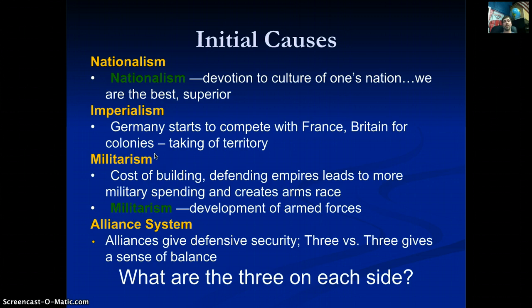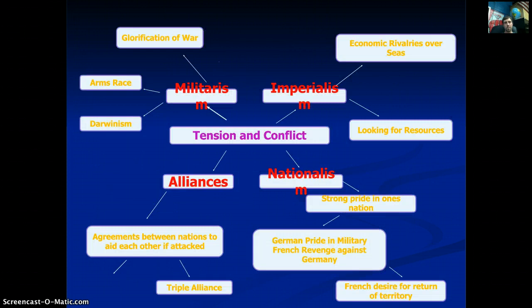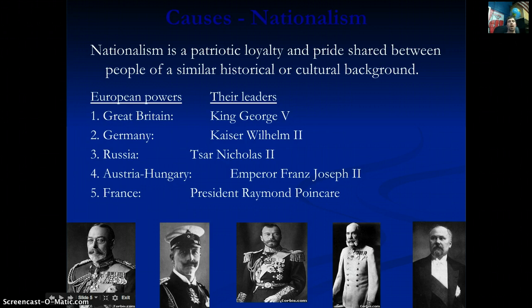Think of the alliance system like a street fight: it starts one-on-one, then one guy's friend jumps in, then two more, then his whole crew jumps in, and you've got this massive fight in the middle of the street. That's pretty much how World War One starts. Nationalism is the patriotic loyalty and pride shared between people of a similar historical or cultural background.